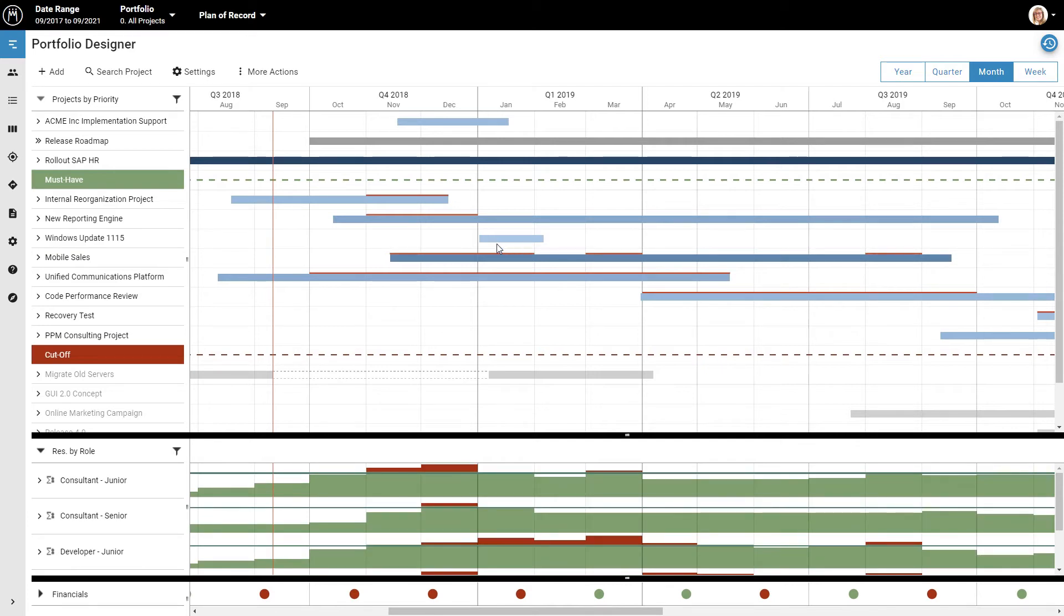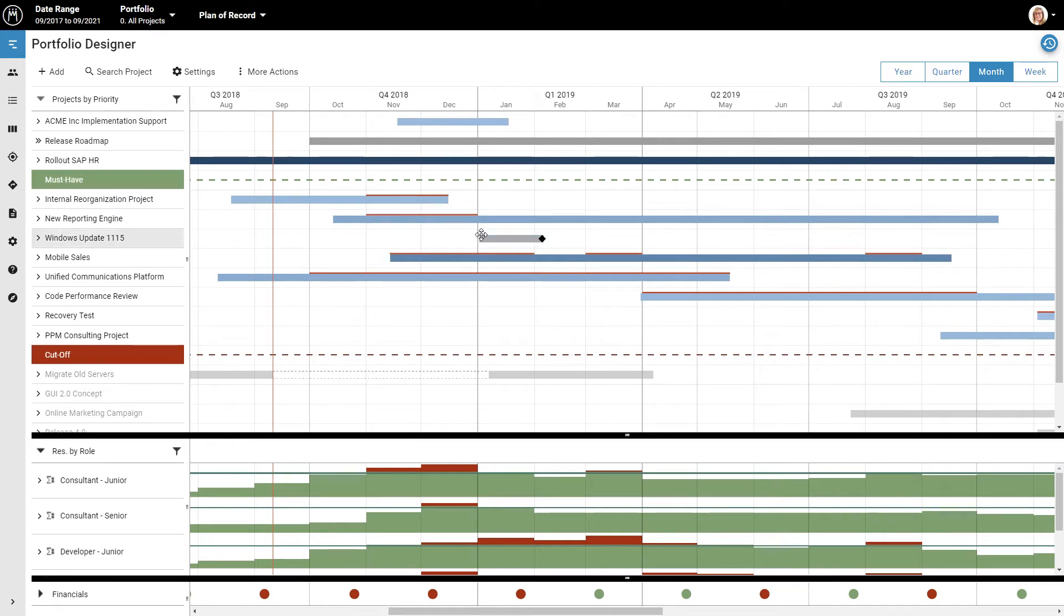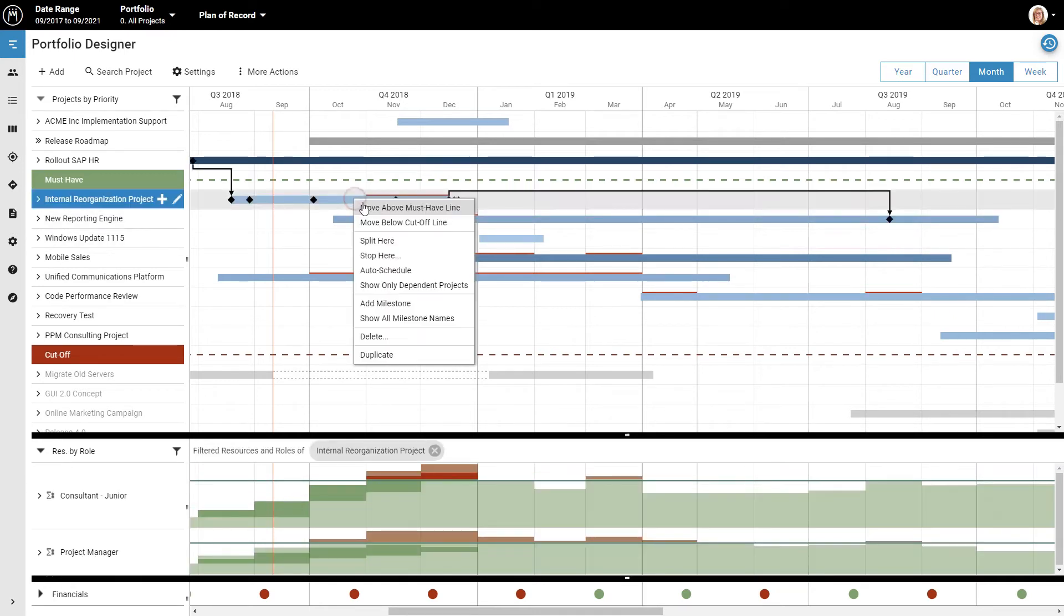Now for a project that has already started, it doesn't make sense to reschedule the whole project. Instead, you could pause work and resume it later. To do this, right-click the project and select Split here, and then reschedule.